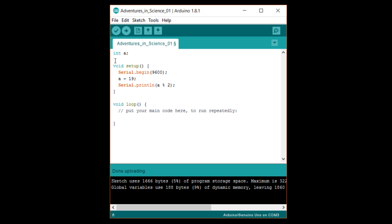We can test this in our Arduino program. Set a to 1 plus 2 times open parentheses, 3 plus 2 close parentheses, divided by 5. Parentheses are computed first. So, 3 plus 2 is 5. Then, we compute multiplication and division from left to right.